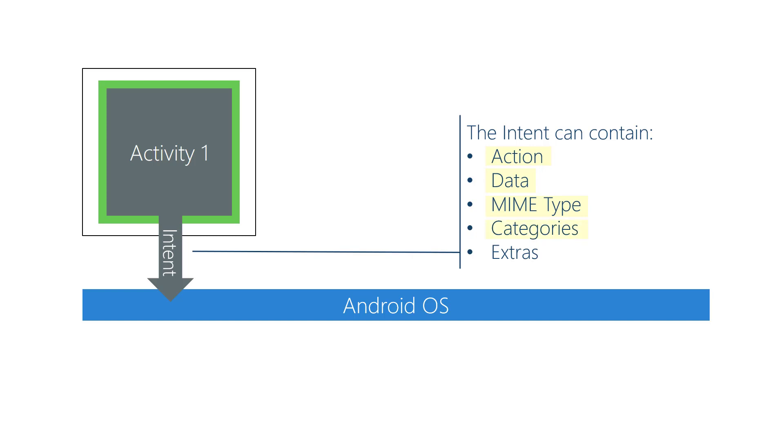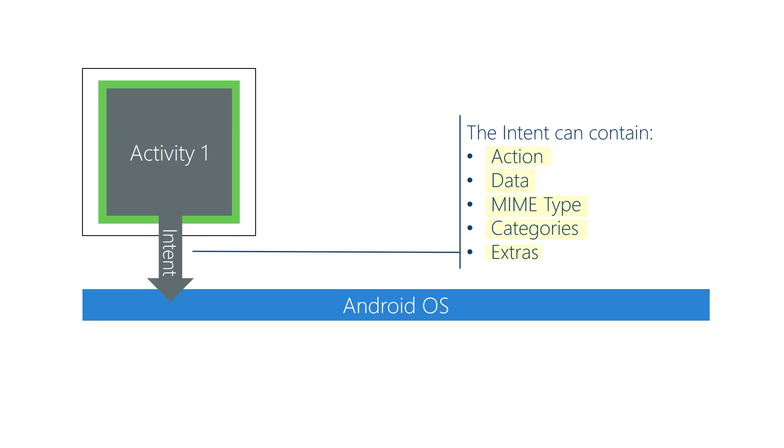Categories can be a high level description of style of activity you want. And extras give more details about what you want done to the target activity or give it data to operate on. You don't need to use all these pieces every time. Action and data are often enough to let Android choose an activity for you.